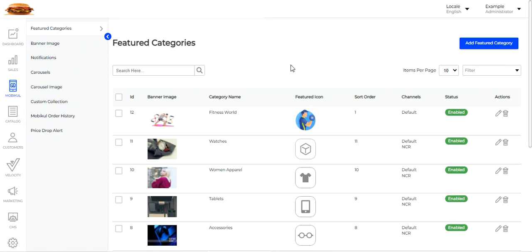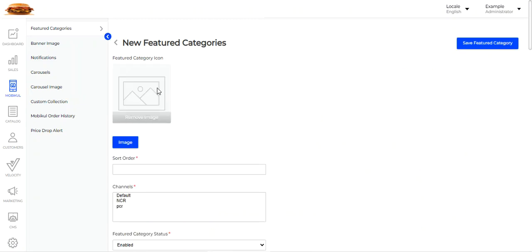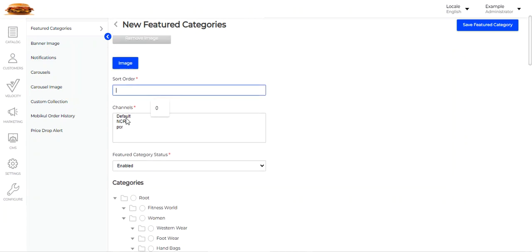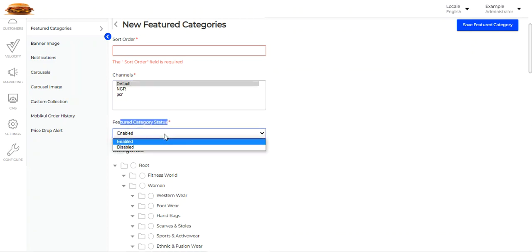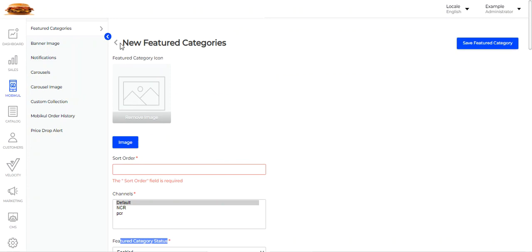Under featured categories, you can set up the featured categories shown at the very top of the home page on the Bugisto Laravel native mobile application, which is a Flutter-based app. Here you can see the banner image, category name, feature icon, and sort order for each featured category. To add a featured category, tap the Add Featured Category button on the top right-hand corner. That brings up a section where you can add the featured category icon, set the sort order, choose the channel, set the status as enabled, and select whichever category you want to make featured, then tap Save Featured Category.